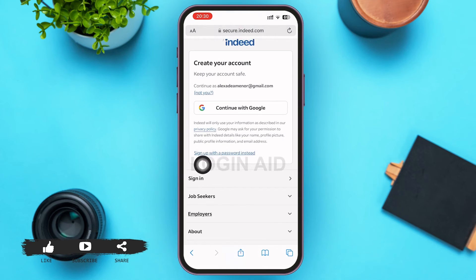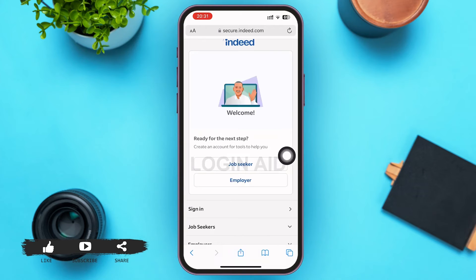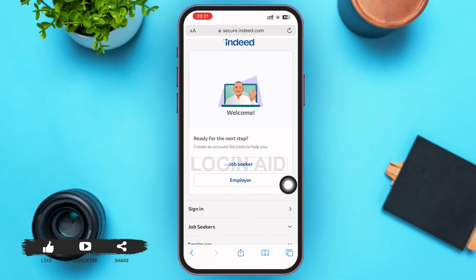On the next page, you can see 'Sign up with a password instead' written below the 'Create your account' box. Go ahead and tap on that. Then in the next step, choose whether you're a job seeker or an employer and tap on it to select it.